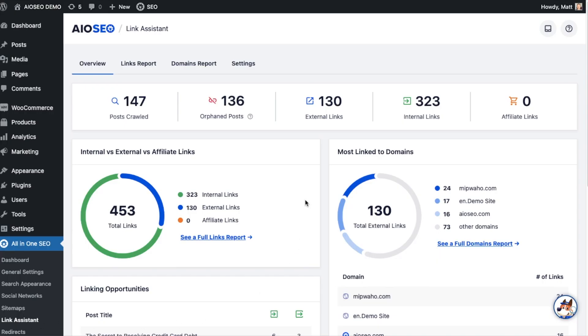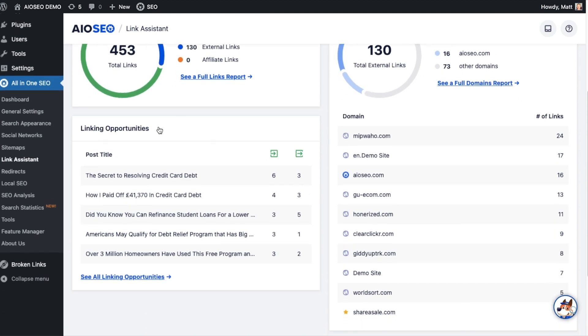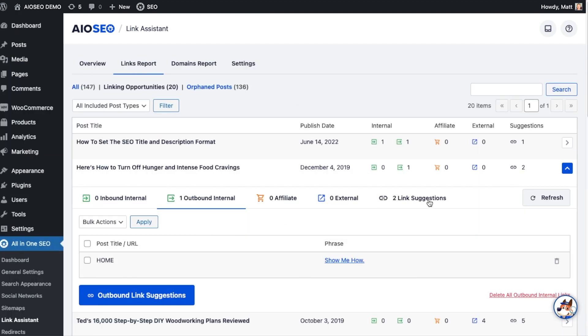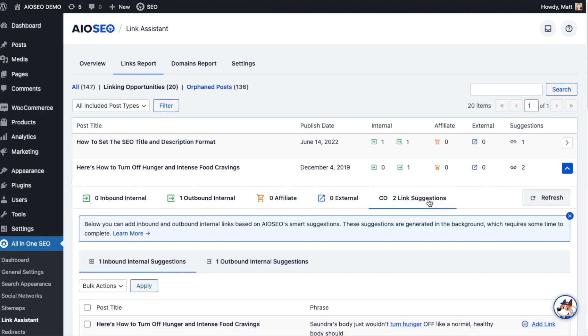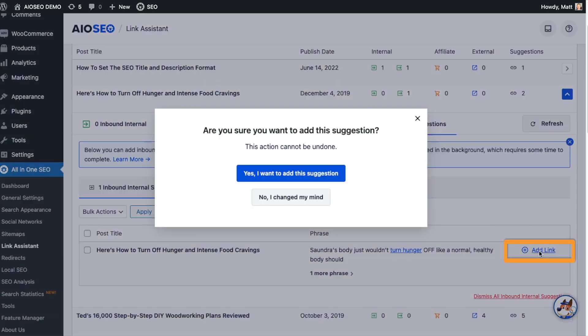Need more internal links? We've got that covered too. Use our powerful link assistant to quickly uncover hidden linking opportunities on your website and add them with a single click.